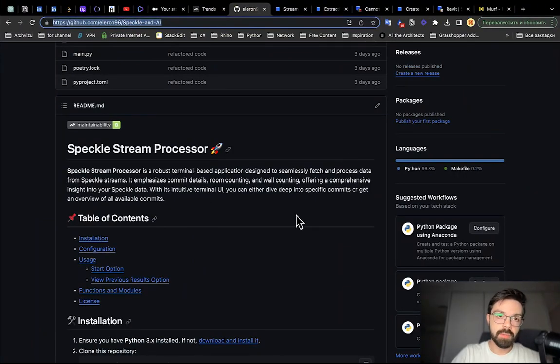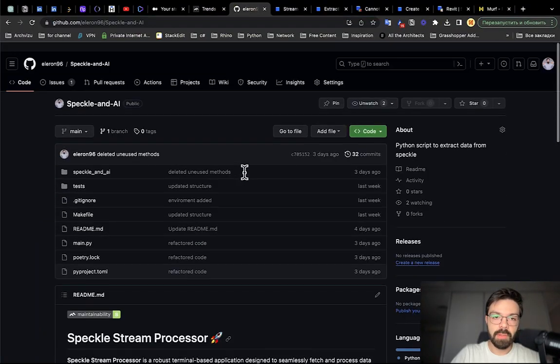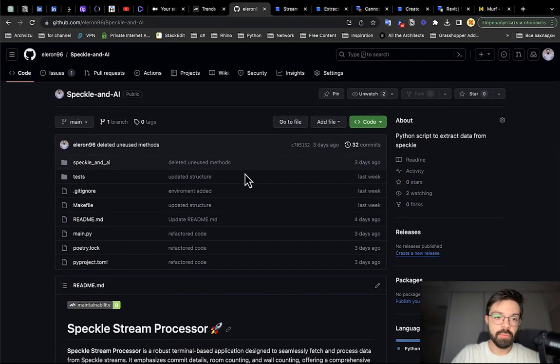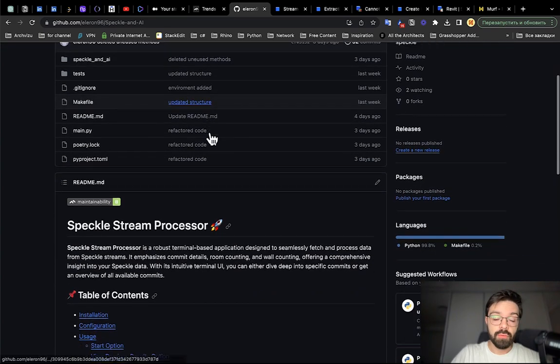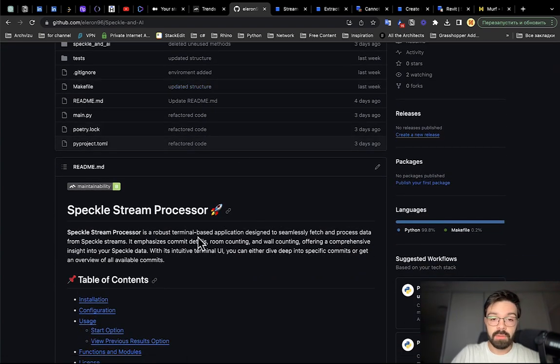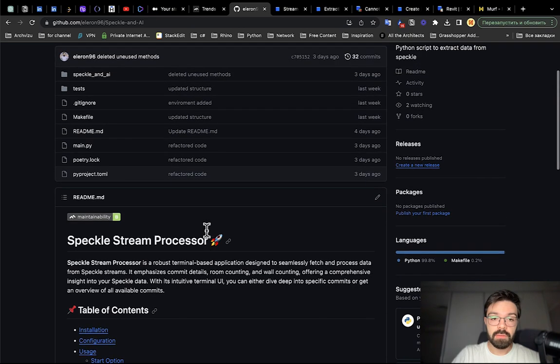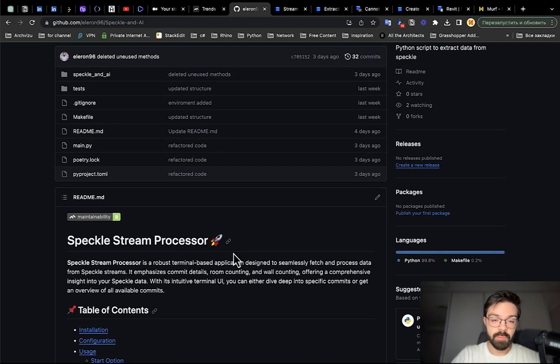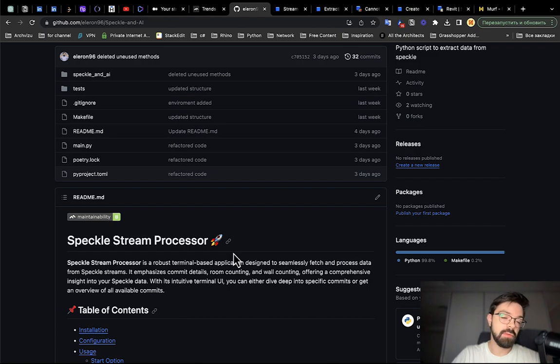Hello everyone and welcome back to my tutorial. Today we're going to talk about my program which I wrote for getting BIM data from Speckle. This program I'm writing with AI, using only AI to write the code.